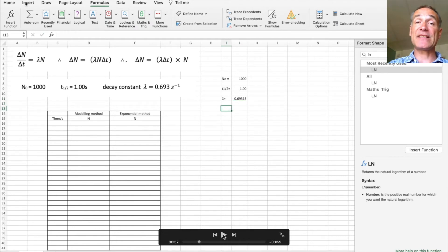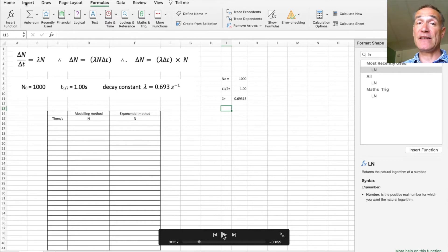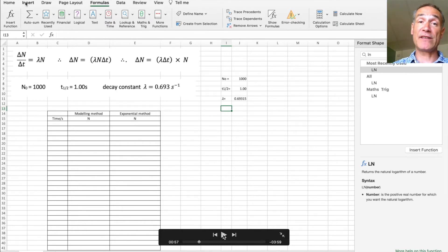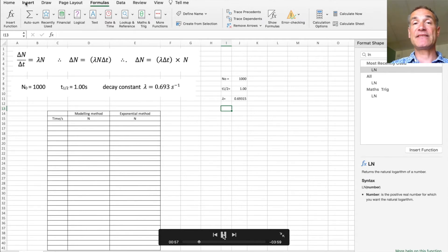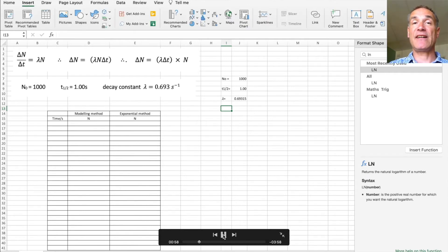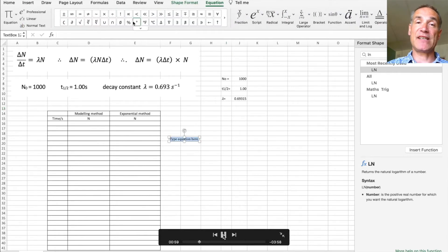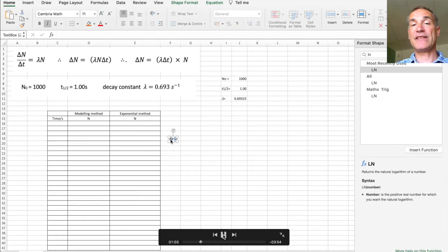The next thing is I want delta t and I'm going to make delta t equal to 0.1 seconds, that's between each sample. Again delta t I have to input it as a mathematical function and then put that through.